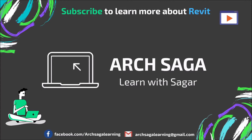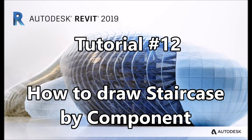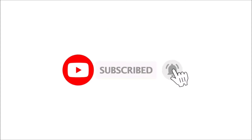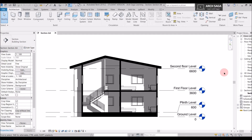In the previous tutorial we learned how to draw a section and we also started our new topic of stair and roof. Today we will start with stair — it's a big topic so I will be covering it in one, two, or three tutorials. Today we will start with stair by component; in upcoming tutorials we will also cover stair by sketch pattern. You can find stair in the Architecture tab under Circulation.